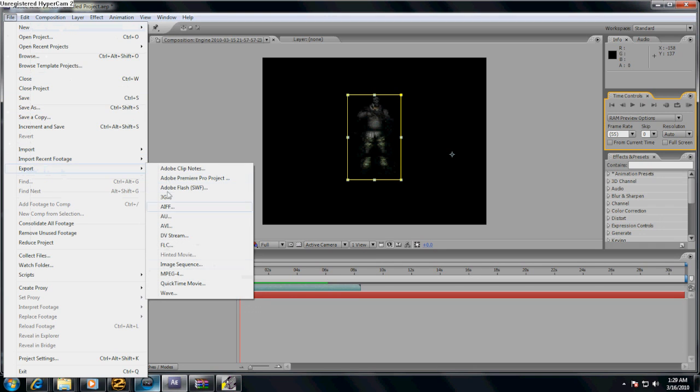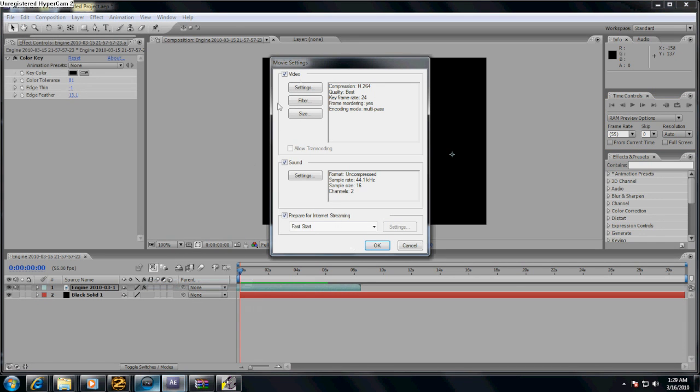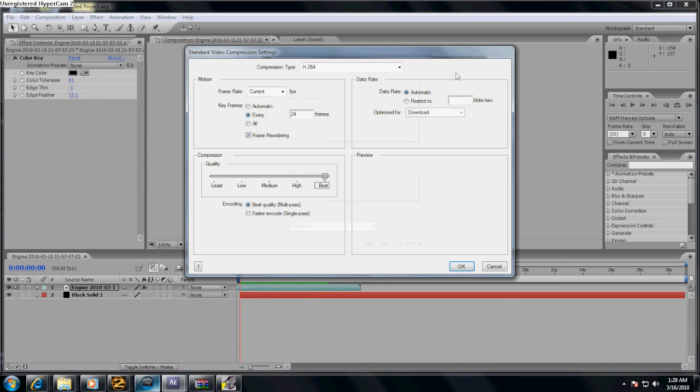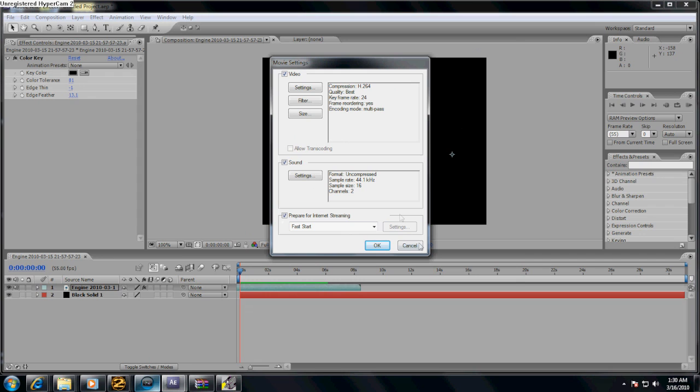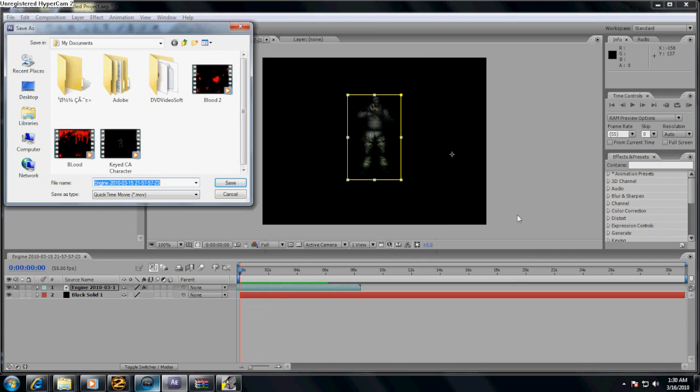Now what you want to do is render it. So click file, export. I suggest QuickTime because I always use it. And you can download QuickTime free at apple.com, quicktime.com, whatever works. Google search it. And move this to best. I really don't mess with anything else. It seems to work perfectly without moving anything else. And you click OK.